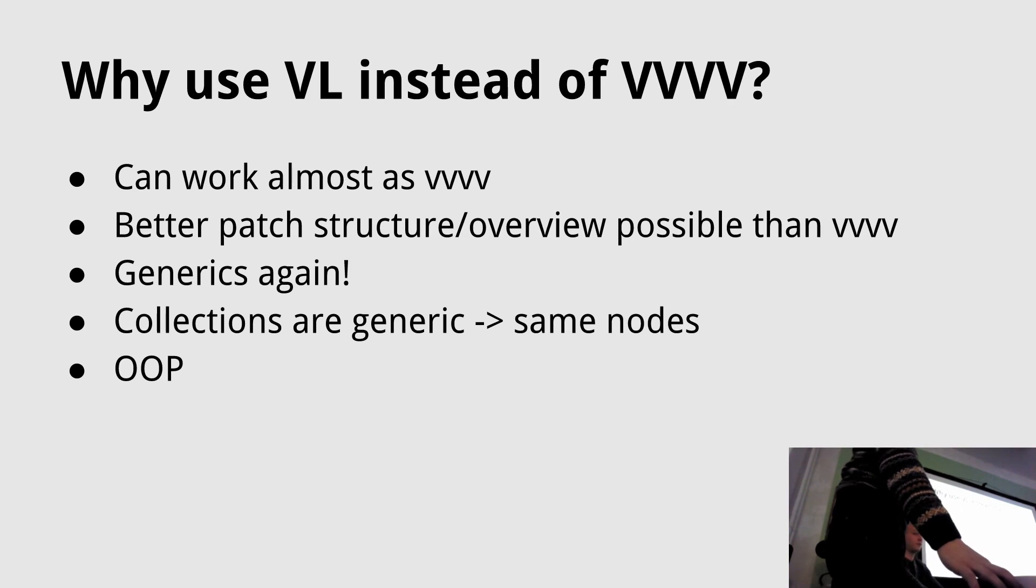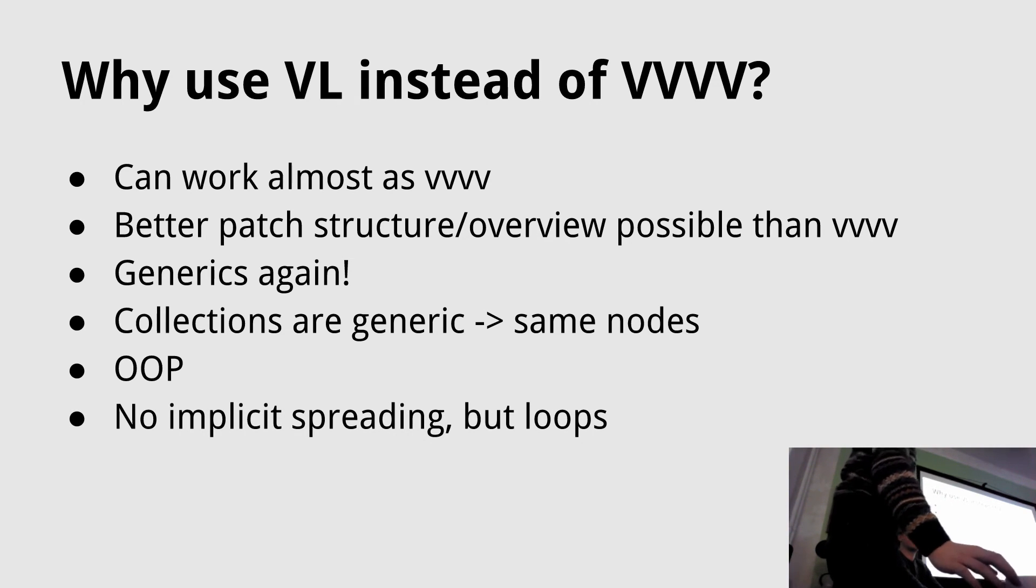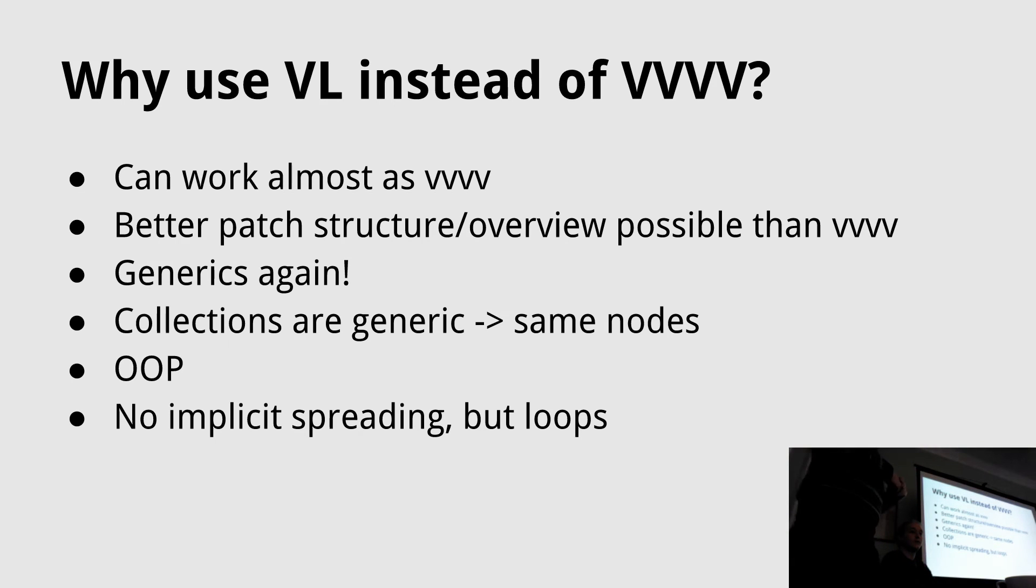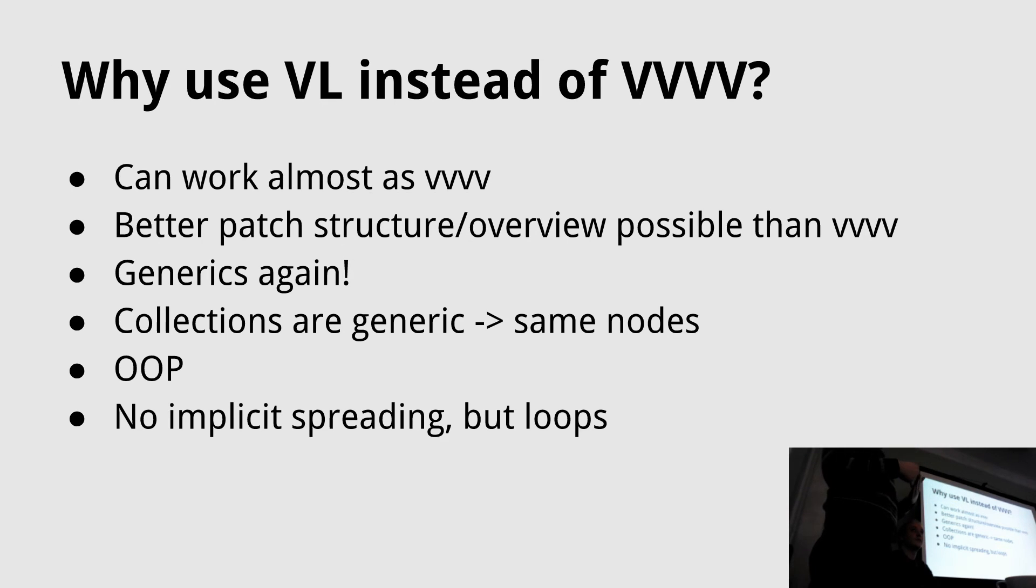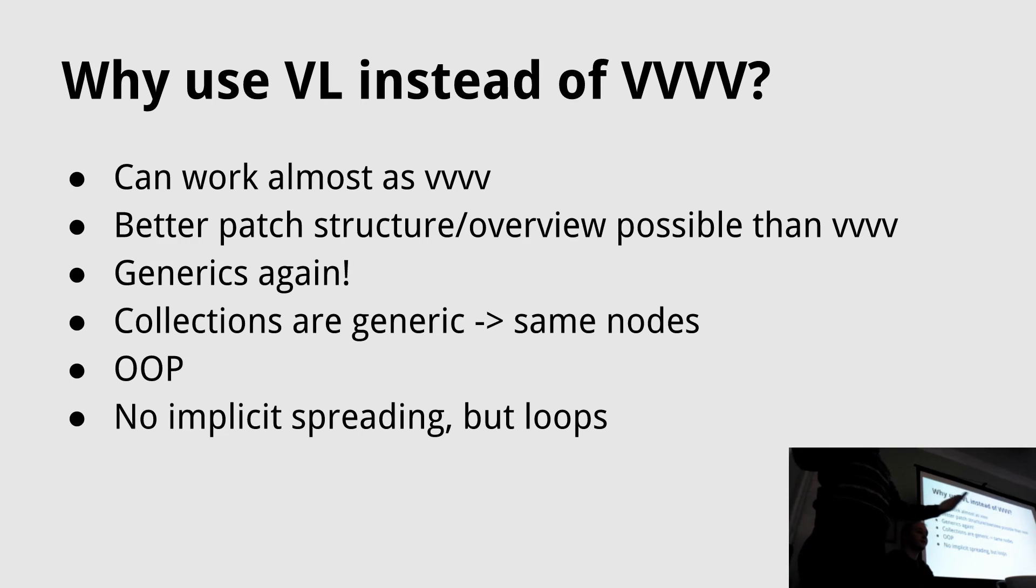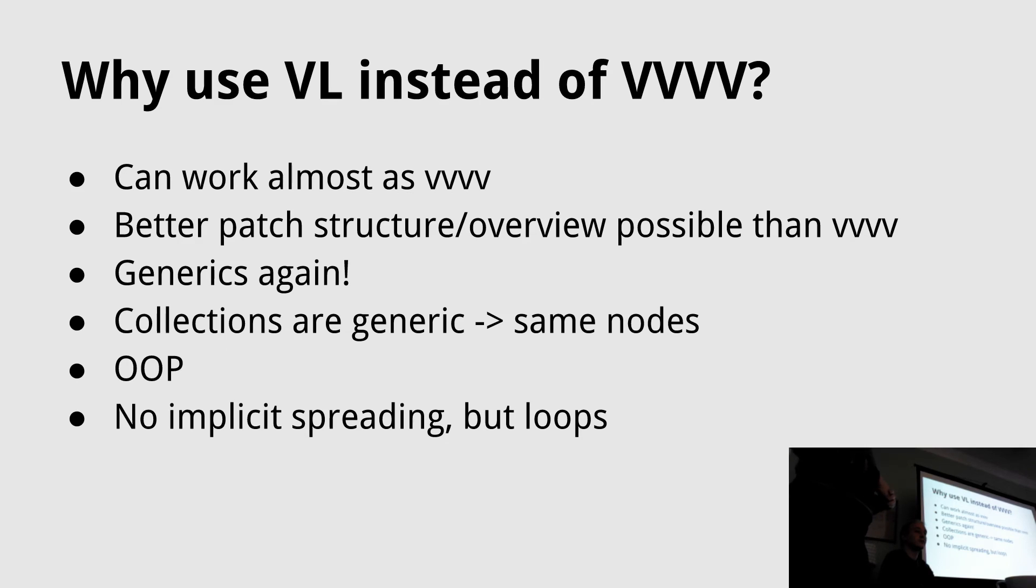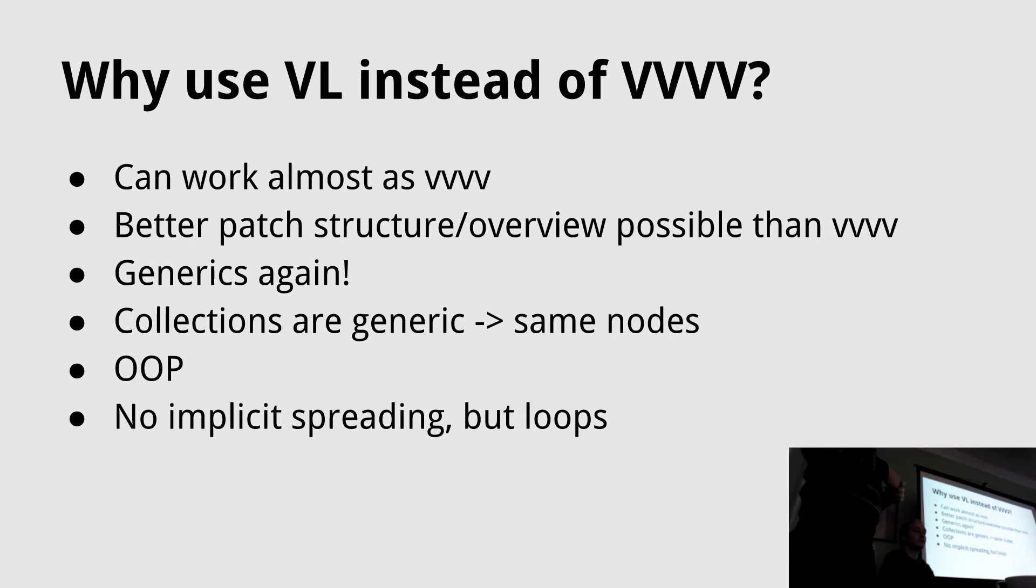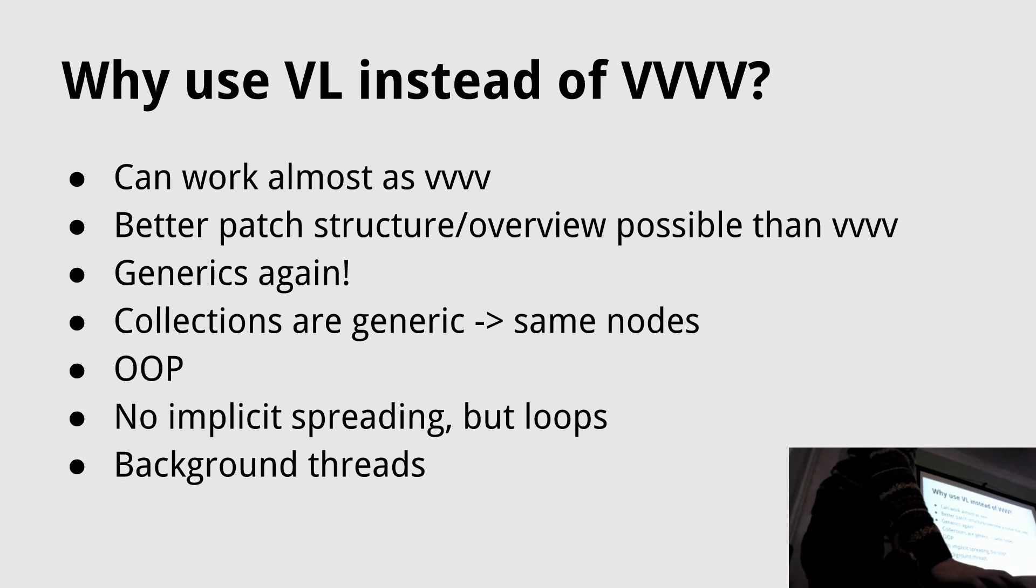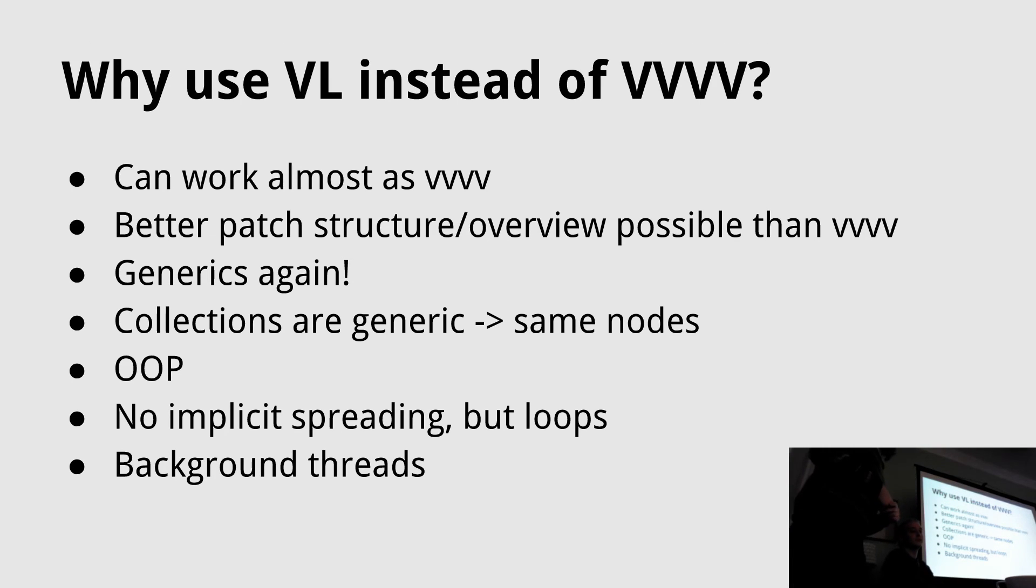This is the object oriented programming metaphors. This might be a little drawback - you don't have implicit spreading in VL. You cannot connect a collection to a plus because a plus has one value input in VL. In VVVV you could connect a spread to a plus and it will automatically be spreaded. This is not possible in VL yet. We have ideas how this could work but it's not possible at the moment. But you have loops which is more powerful - a little bit more work to set up if you just want to add two lists together, but in the end much more powerful.